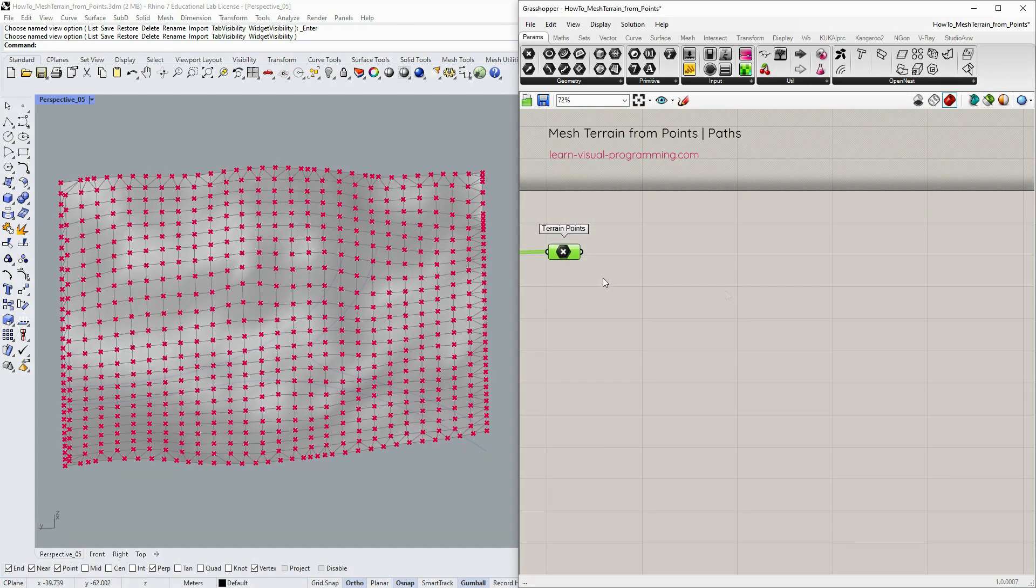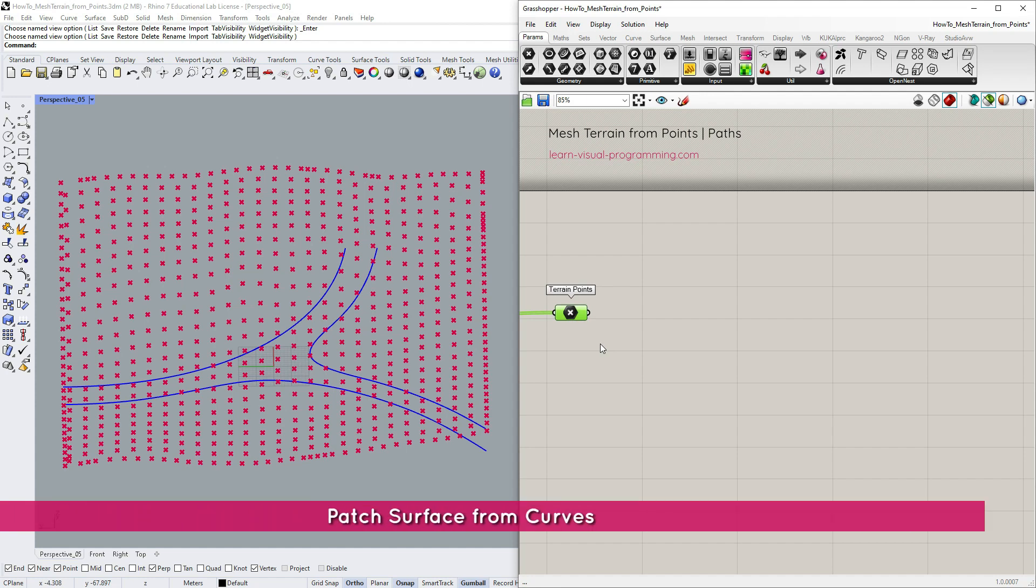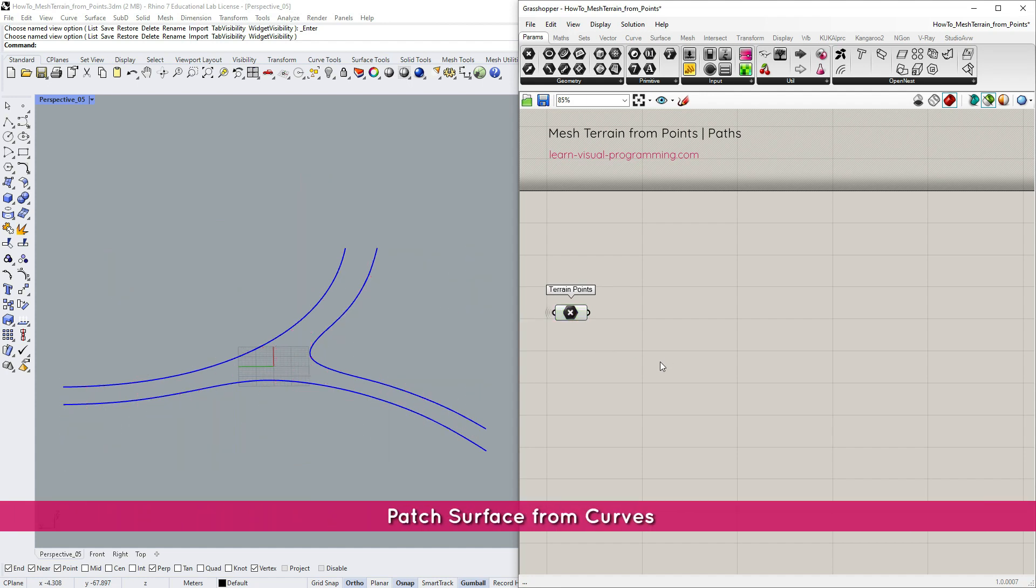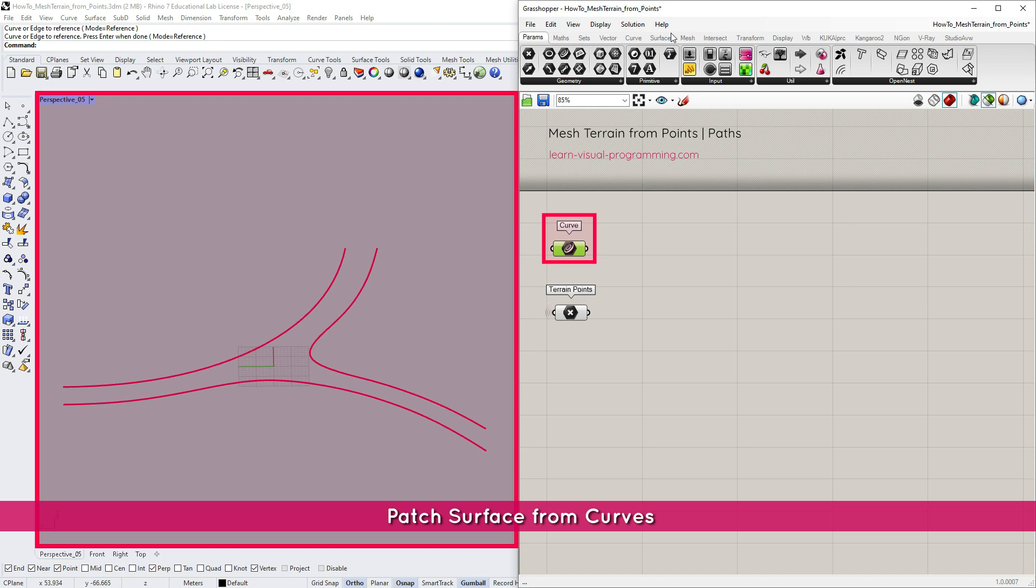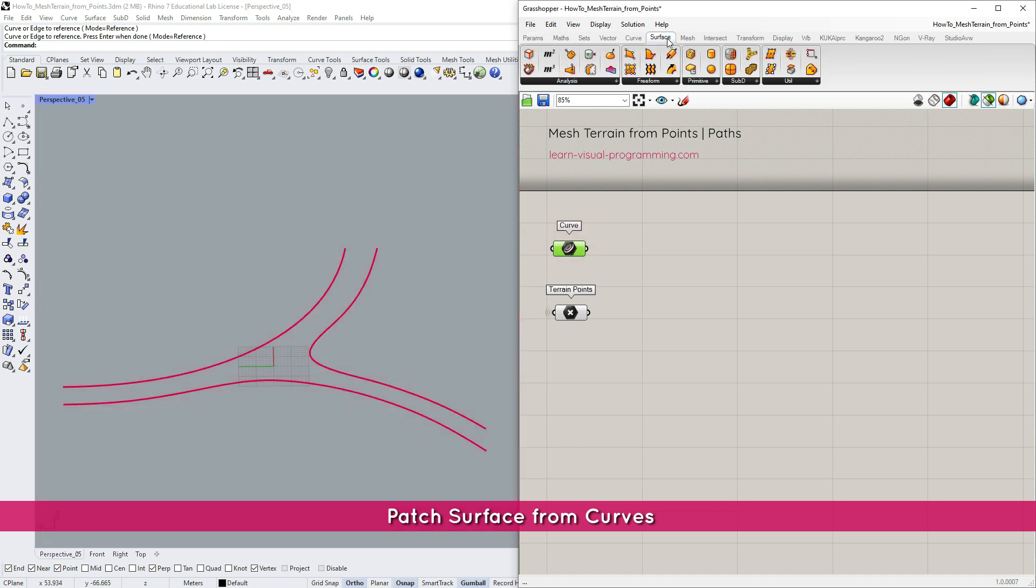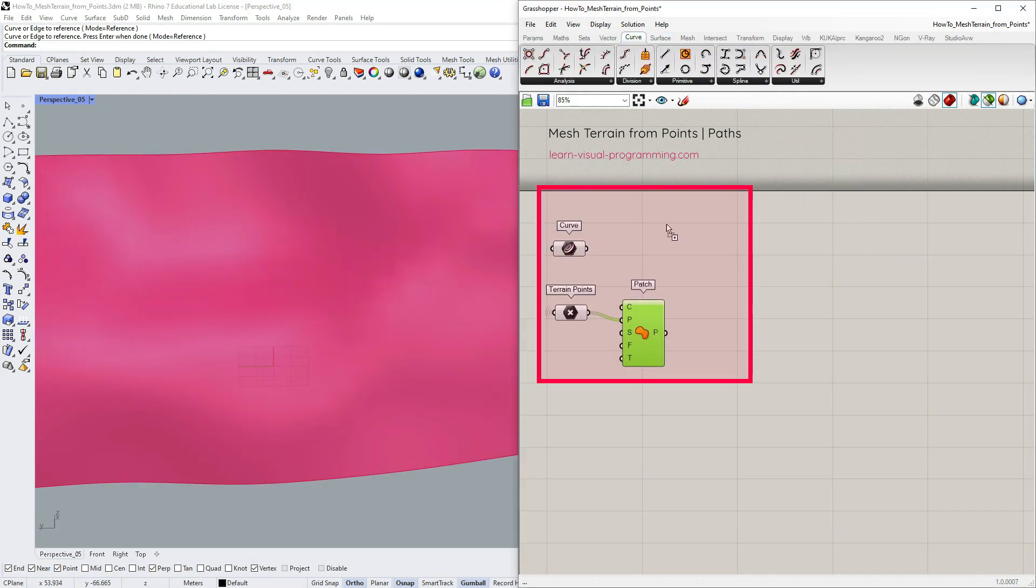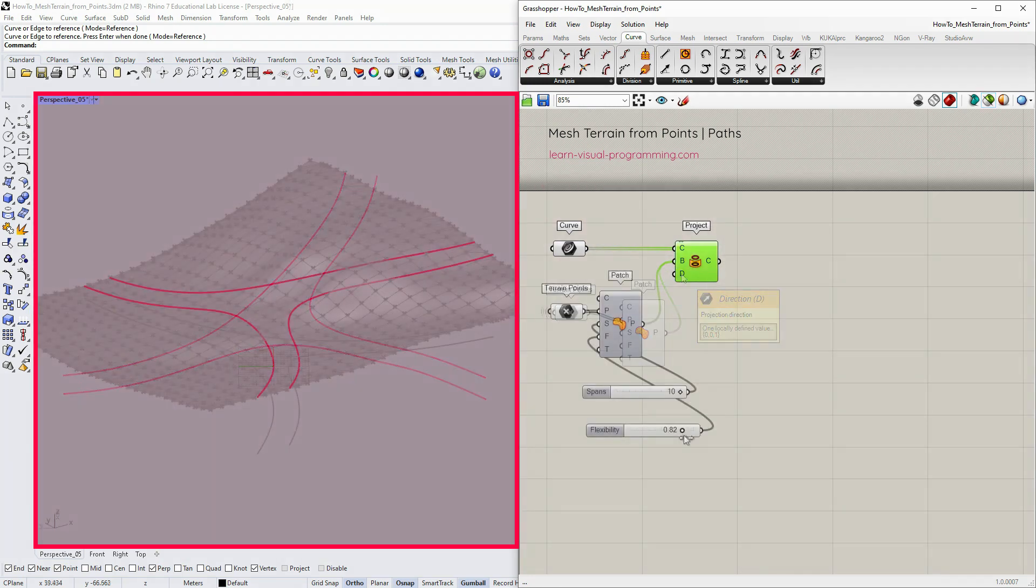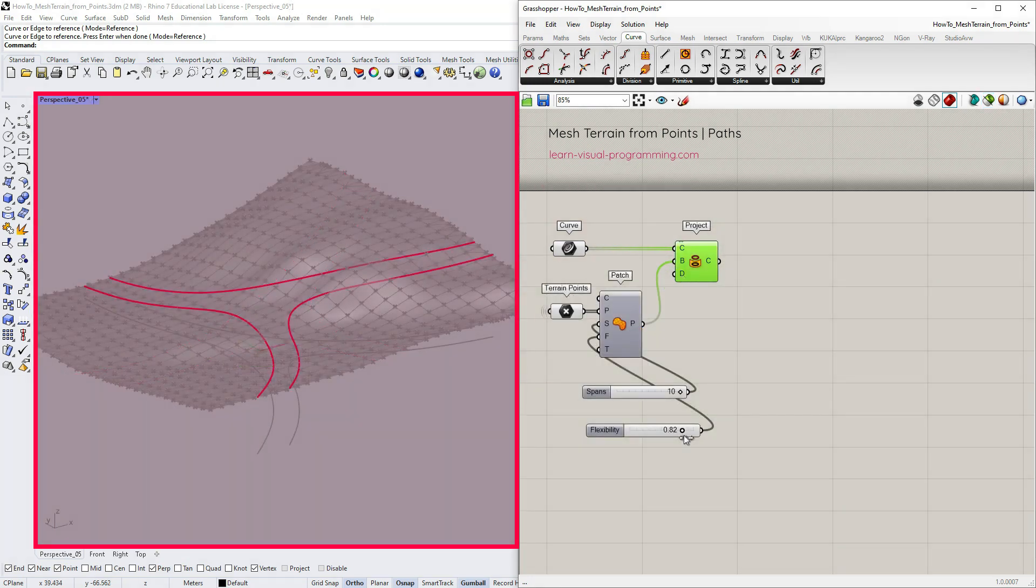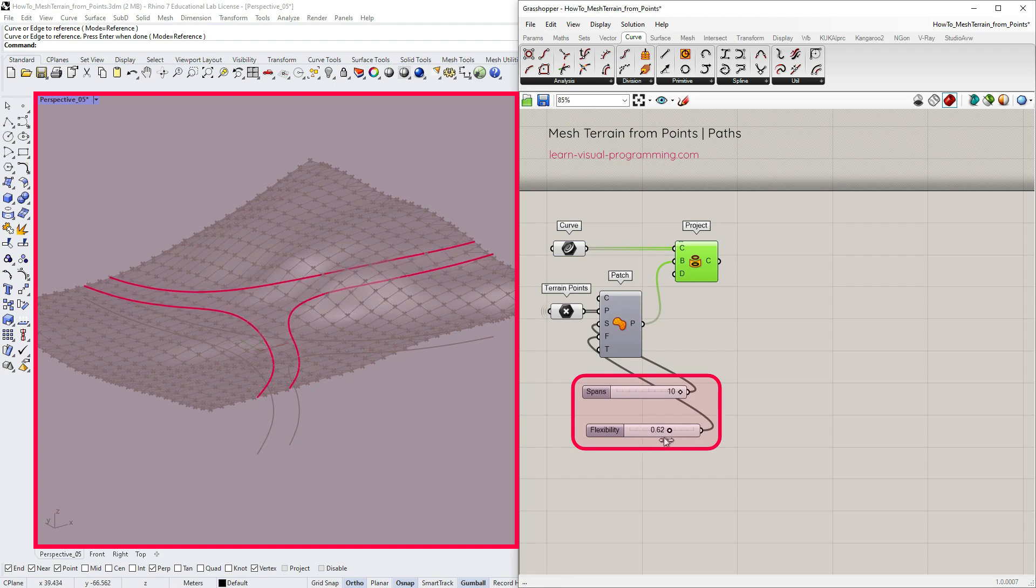Let's say we would like to create a path on this terrain. I begin with planar outline curves representing path boundaries. I'm gonna create a patch surface again to project the path curves on it. Since we are working with a path or a road here I'd like to straighten the curves a bit. So I need to lower the values for spans and flexibility.